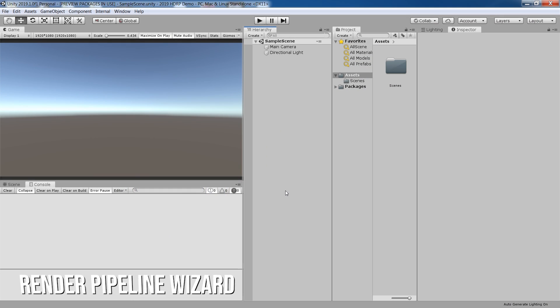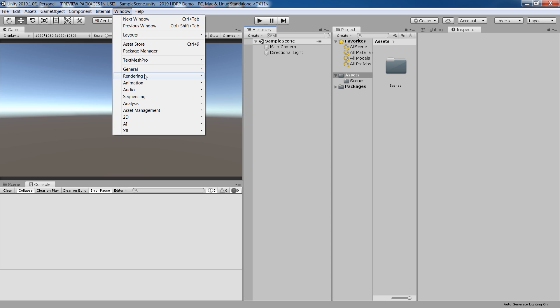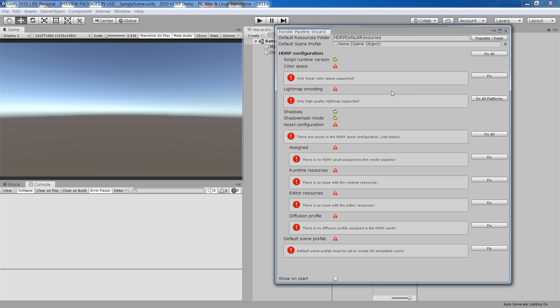The first new feature I want to talk about is the Render Pipeline Wizard. You can access it by going Windows, Analysis and Render Pipeline Wizard. This wizard will help you to configure your project setting to work correctly when using high definition Render Pipeline.